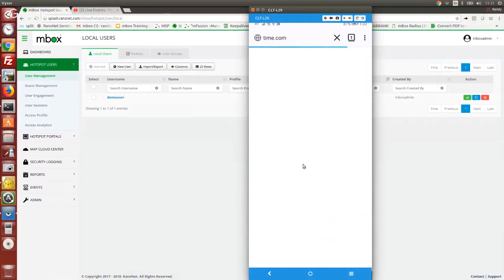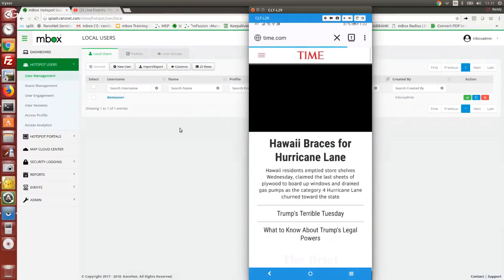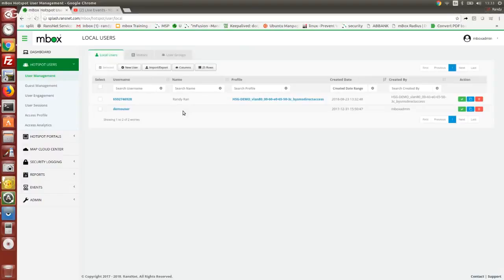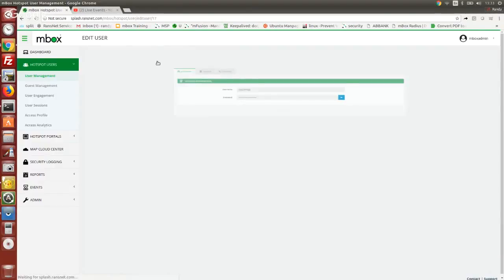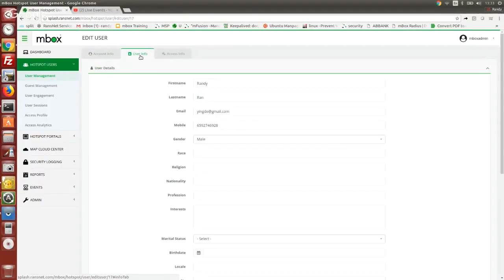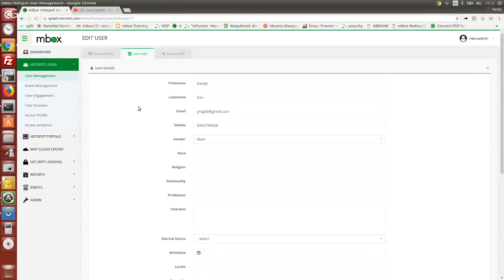Now the user registration is successful. If you go to the user management, you will see the user registered and the registration details that you are interested to capture.